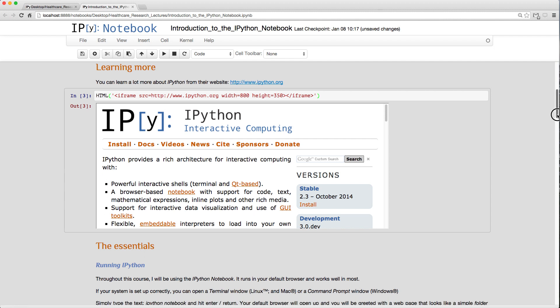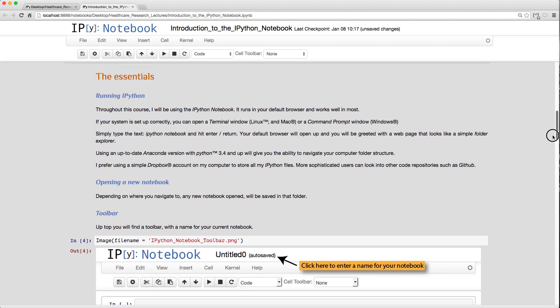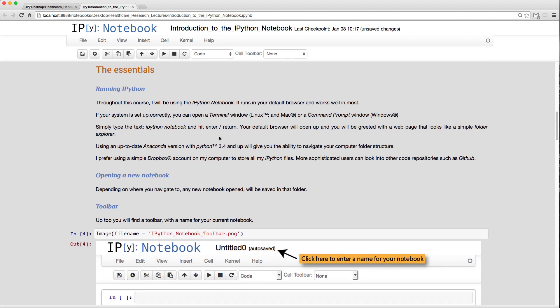Let's quickly recap the essentials. There are various ways to start IPython Notebook: use the Anaconda launcher on Windows or Mac for Python 3.4 and up, or open a terminal/command prompt and type `ipython notebook`, then hit Enter. This opens your default browser showing the folder you were in when you ran the command.